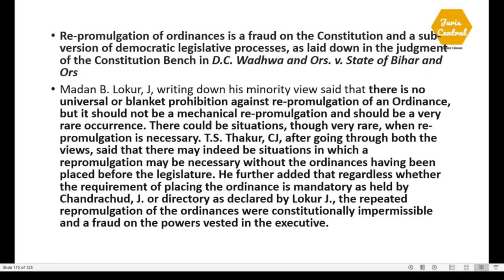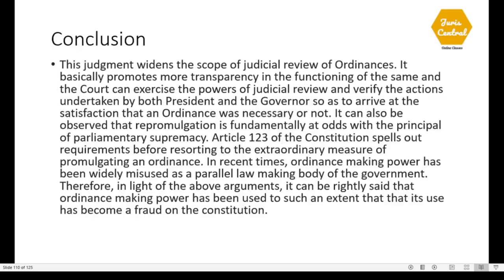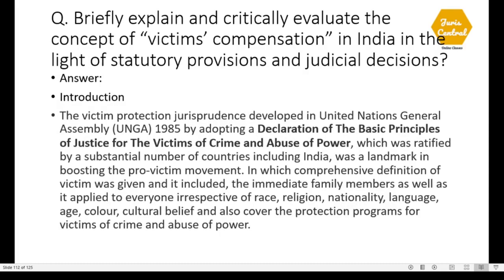Conclusion: This judgment widens the scope of judicial review over ordinances, promoting transparency in their functioning. The Court can exercise the power of judicial review and verify actions of both the President and the Governor to arrive at satisfaction that an ordinance was necessary. In recent times, ordinance-making power has been widely misused as a parallel law-making body. Therefore, it can be rightly said that the ordinance-making power has been used to such an extent that its use has become a fraud on the Constitution.